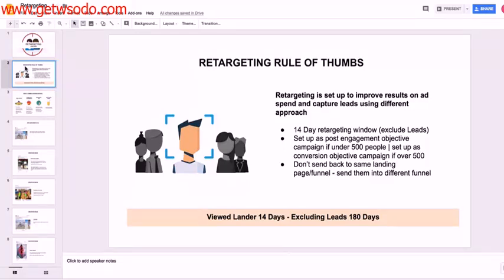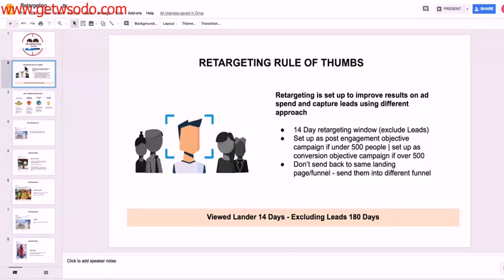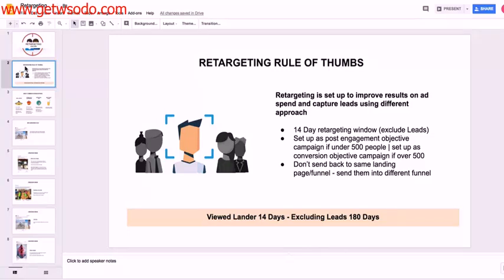And the third thing that's important to note here is we don't want to send traffic back to the same exact funnel that they initially visited, because it just doesn't make sense. If someone saw your offer, clicked on your ad, landed on your offer page, which was probably a freebie of some sort, and didn't take action, then it makes no sense to retarget them and send them right back to that same page. That works for e-commerce. It doesn't really work for lead gen.